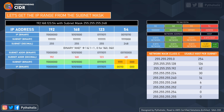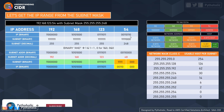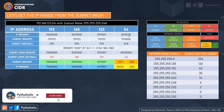In binary we only have zeros and ones, so zero times zero is zero, zero times one is zero, and only one times one is one. So we have to perform a binary AND on the IP binary and the subnet binary.